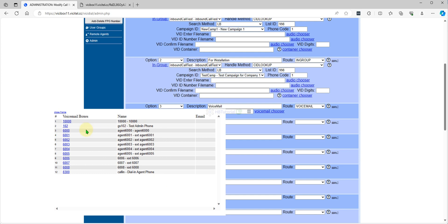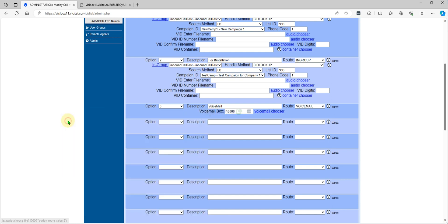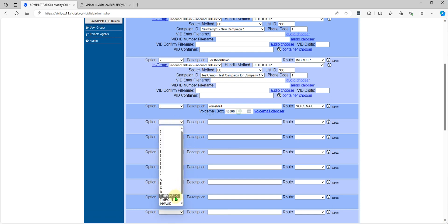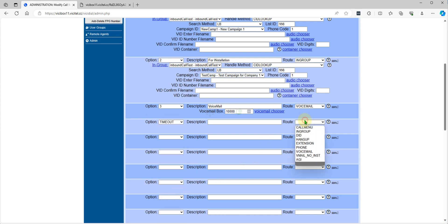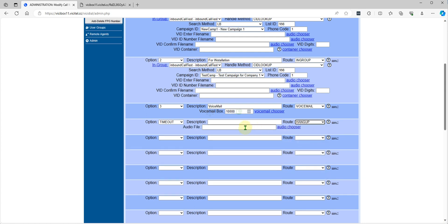I will choose my extension 1000 for voicemail. And then time check. For timeout will be hung up, so I just put the zip silence.